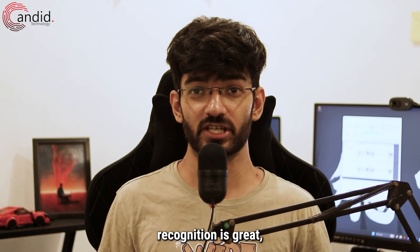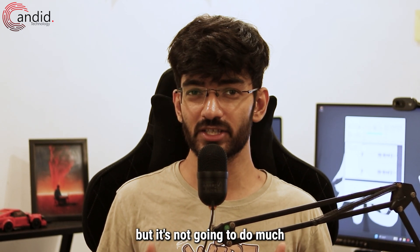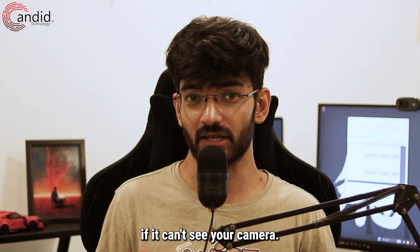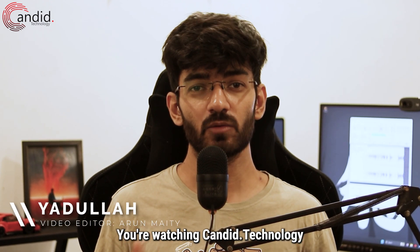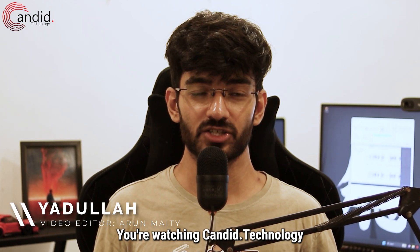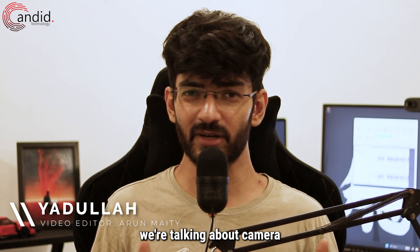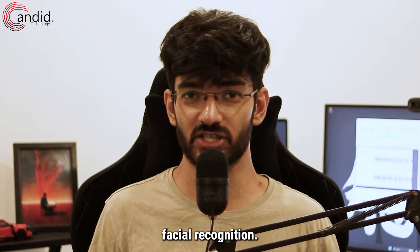Windows 11 facial recognition is great, but it's not going to do much if it can't see your camera. My name is Yadulla, you're watching Android Technology, and in this video we're talking about camera detection problems in Windows Hello facial recognition.